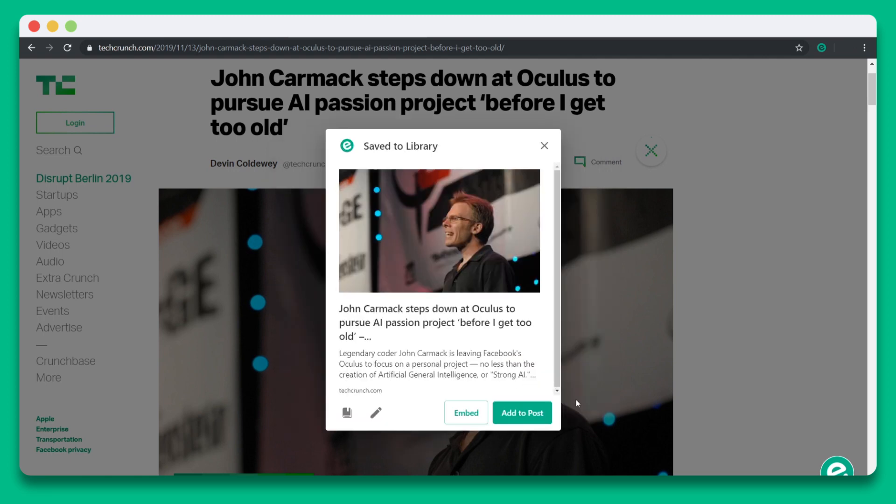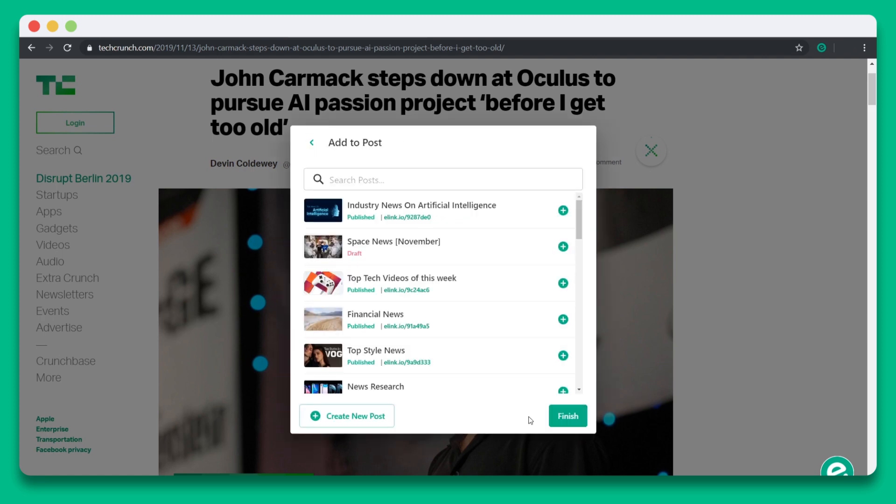You can either stop here and continue saving web links, just like you would a traditional bookmark manager, or you can click the add to post button. On the next screen, you'll see a list of the content you've created that's been published, that's in draft state, or you can create a brand new content post by clicking this button.